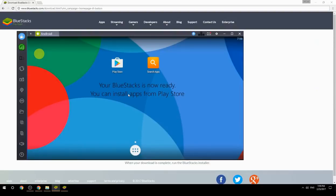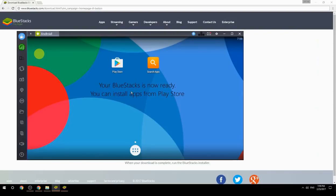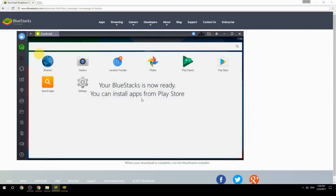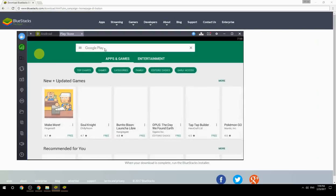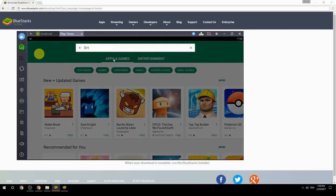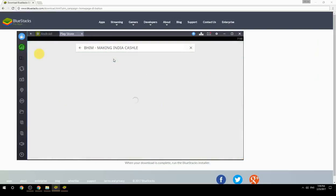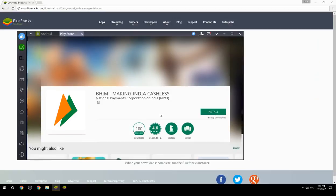Your BlueStacks is now ready and you can install apps from the Play Store. Search for your game name inside Google Play, click on the game icon, click the Install button, and once installation is finished, begin playing.